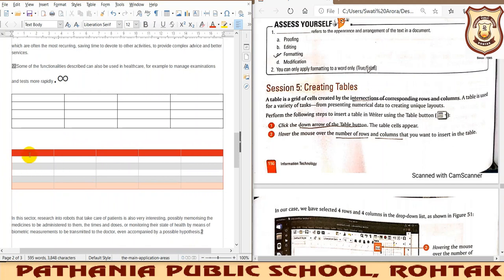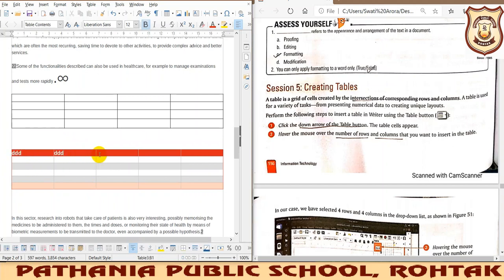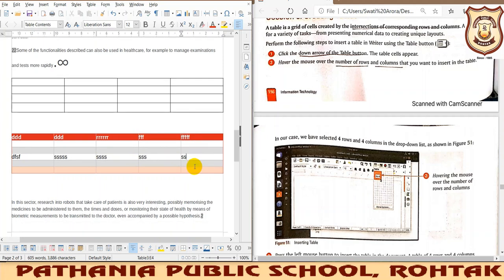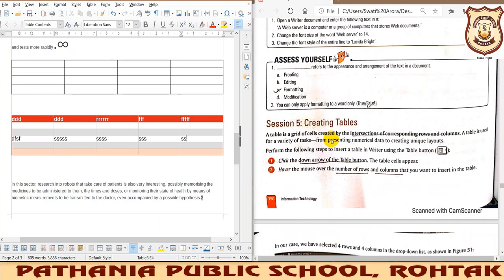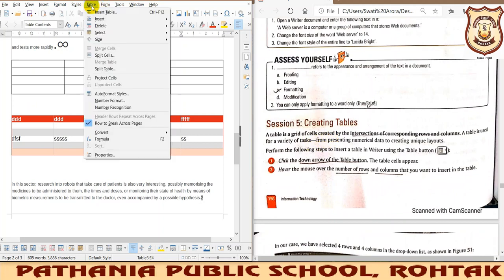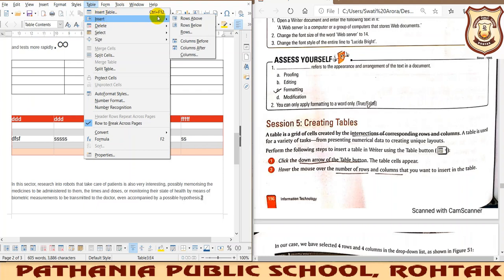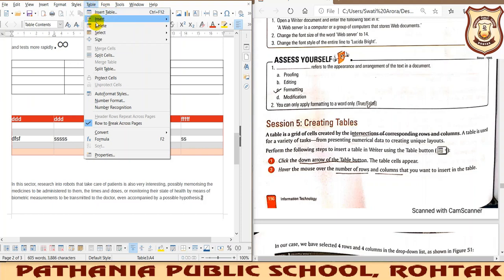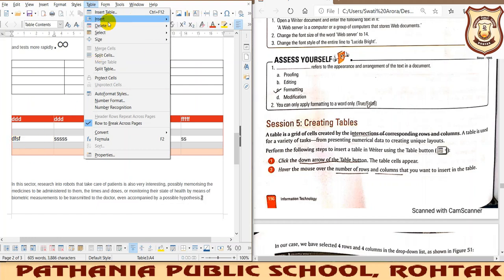You can see the table has been inserted. Now I want to insert data into this table. Once data is inserted, I can demonstrate certain operations on this table. To insert a row, click where you want to insert, then go to the Table tab and select Insert Row Above.